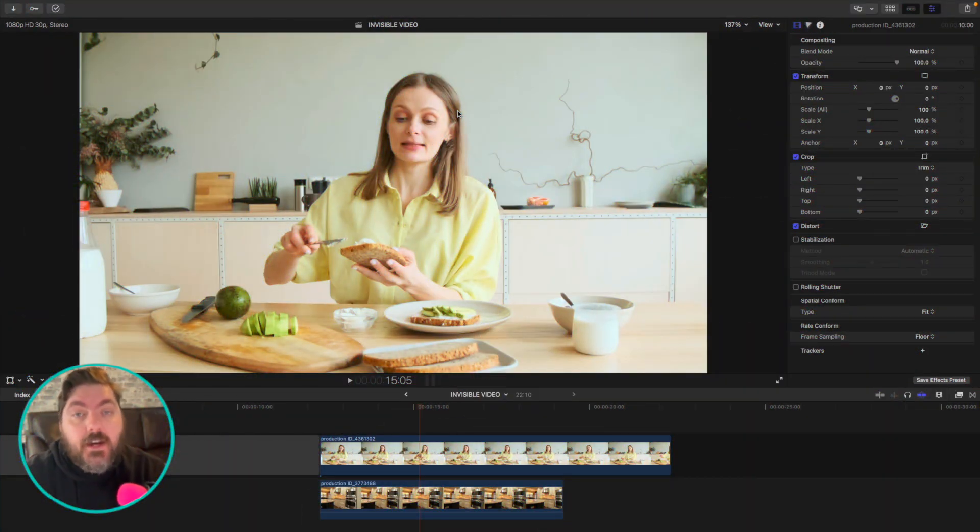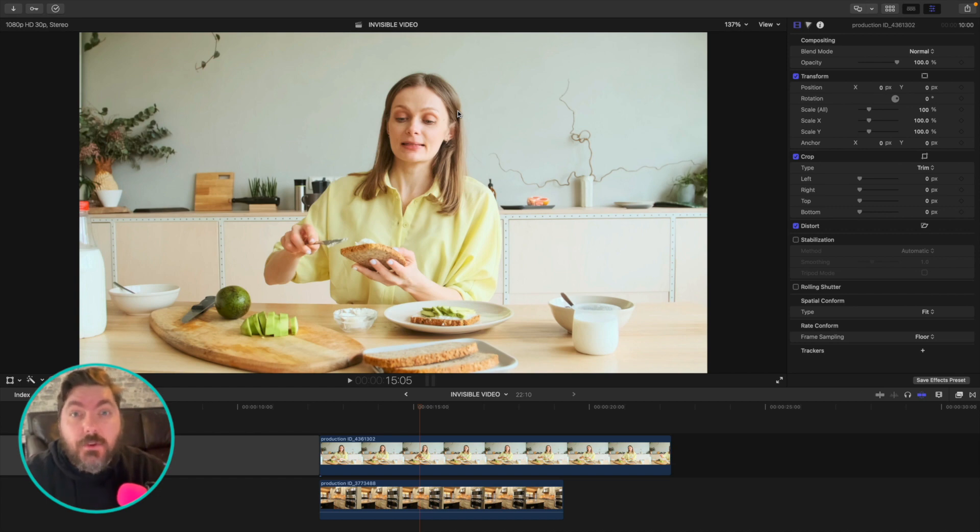Okay, so here we are in Final Cut Pro. I'm going to show you how to make transparent video. Let's go.